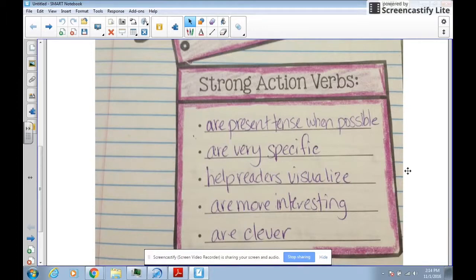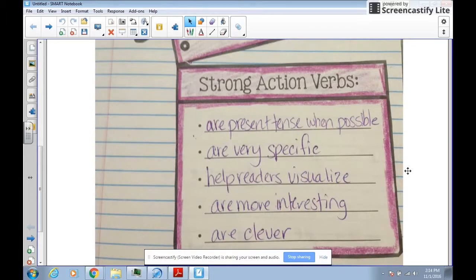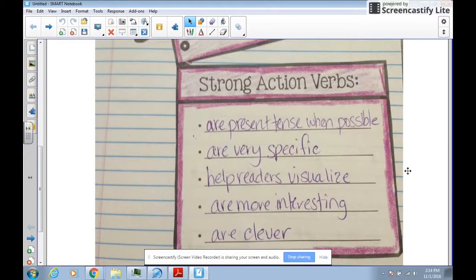They are very specific, which helps our readers visualize, and they're also more interesting than a common, boring verb. And finally, they're clever.